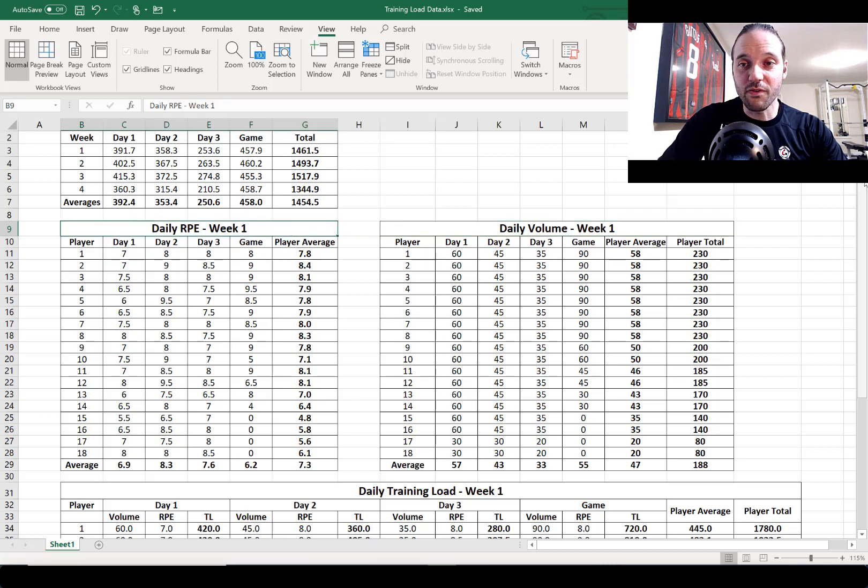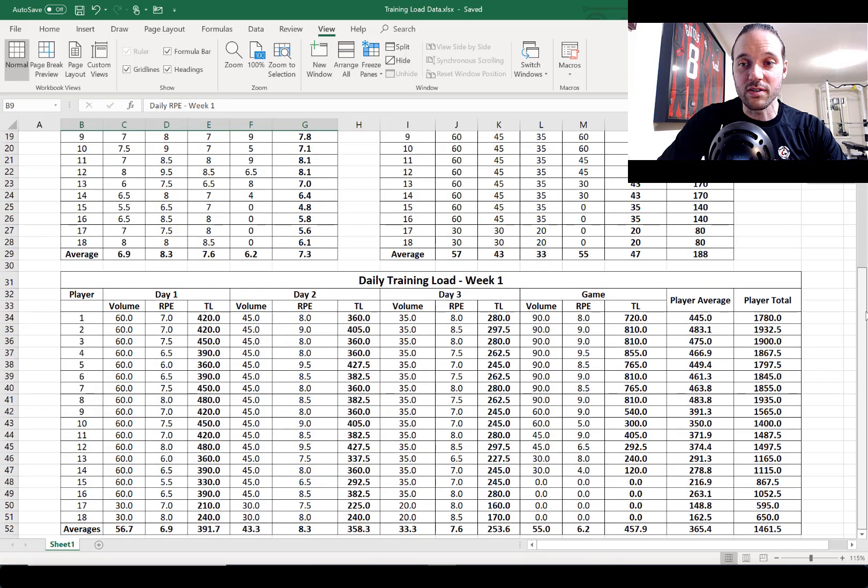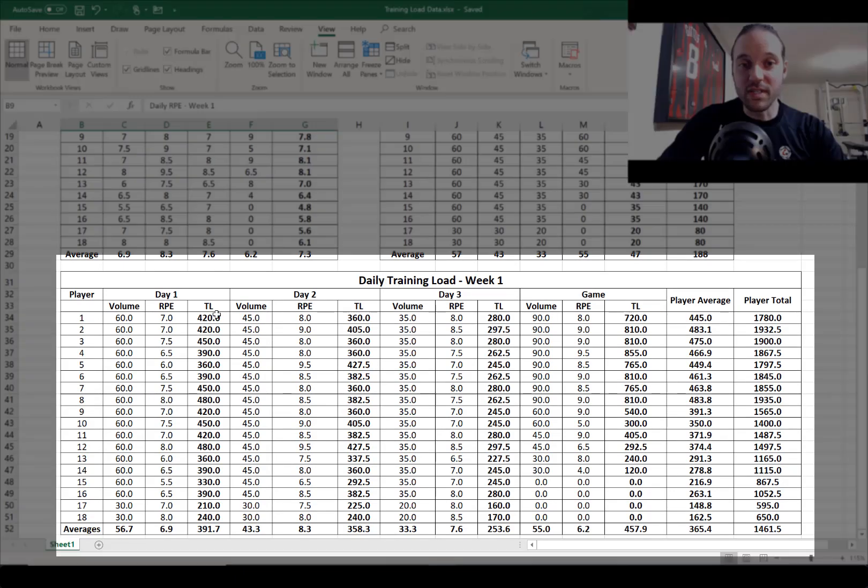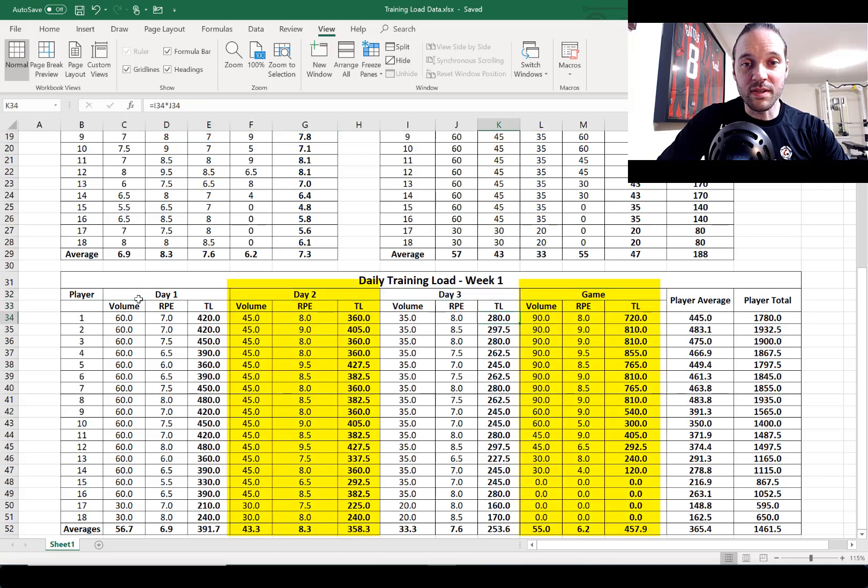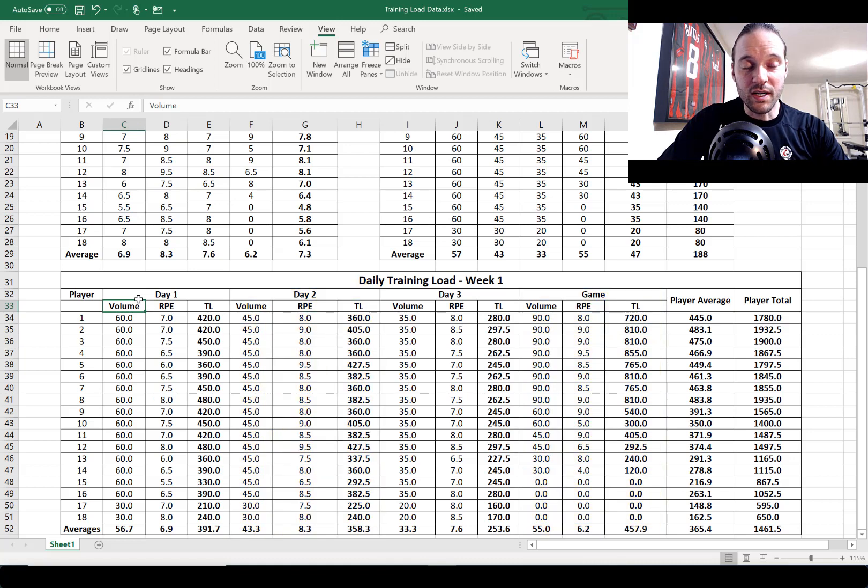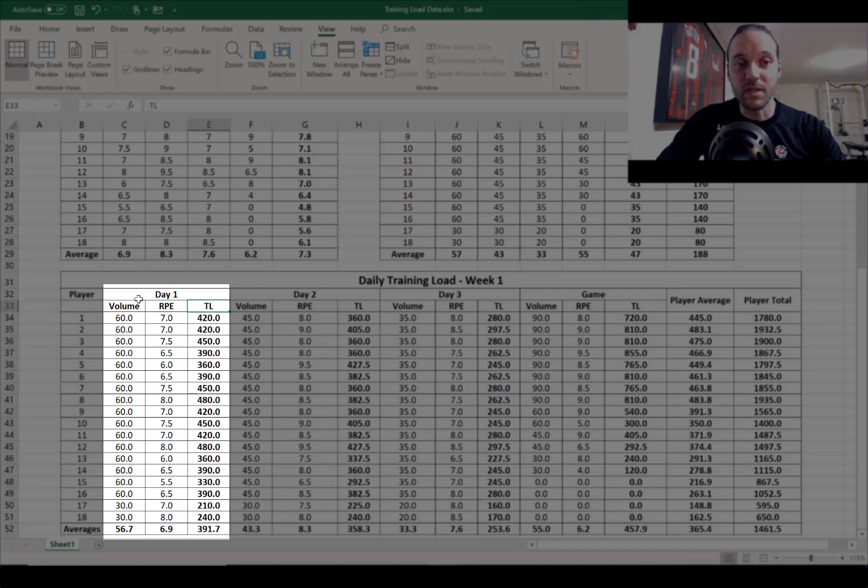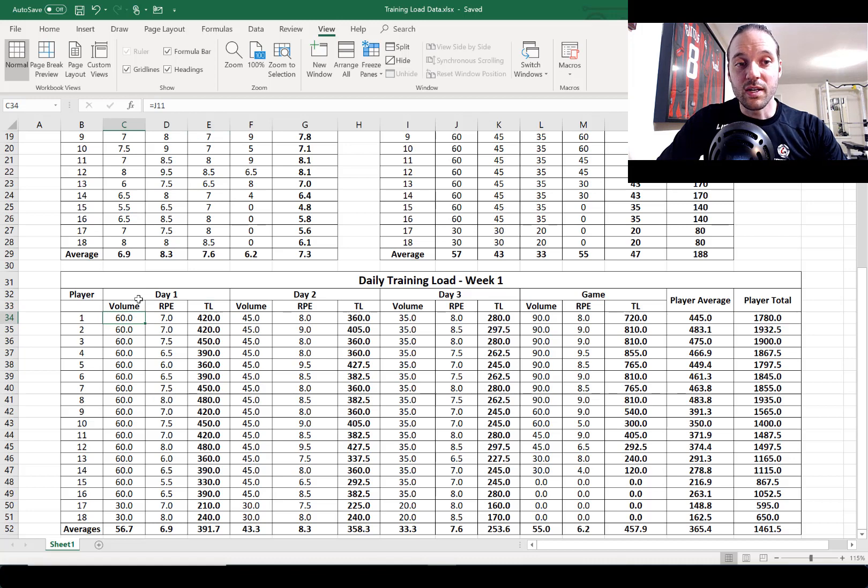load. What you can see is I've organized columns for each day plus the game and then they're split into three sub columns. We'll look at day one here to give you an example of those. There's a column for volume, a column for RPE, and a column for the resulting TL or training load. Now I've just entered the formula in the cell here so that it automatically picks up the volume for player one day one.